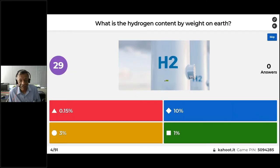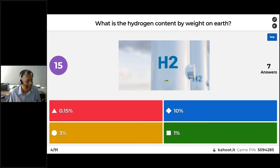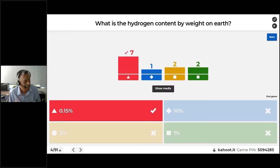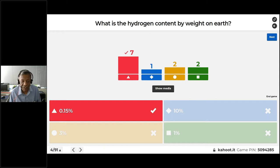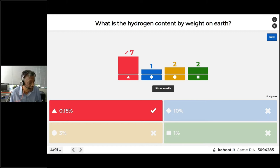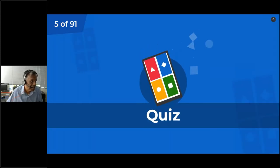What is the hydrogen content by weight on this earth? Is it 10%, 1%, 3%, or 0.15%? Most of you got it correct — we have only 0.15% of hydrogen by weight. And yet everyone is talking about the hydrogen economy, using hydrogen to power our entire world. Hydrogen has suddenly become a blue-eyed element, but hydrogen is actually very rare. So let's talk about the next thing.